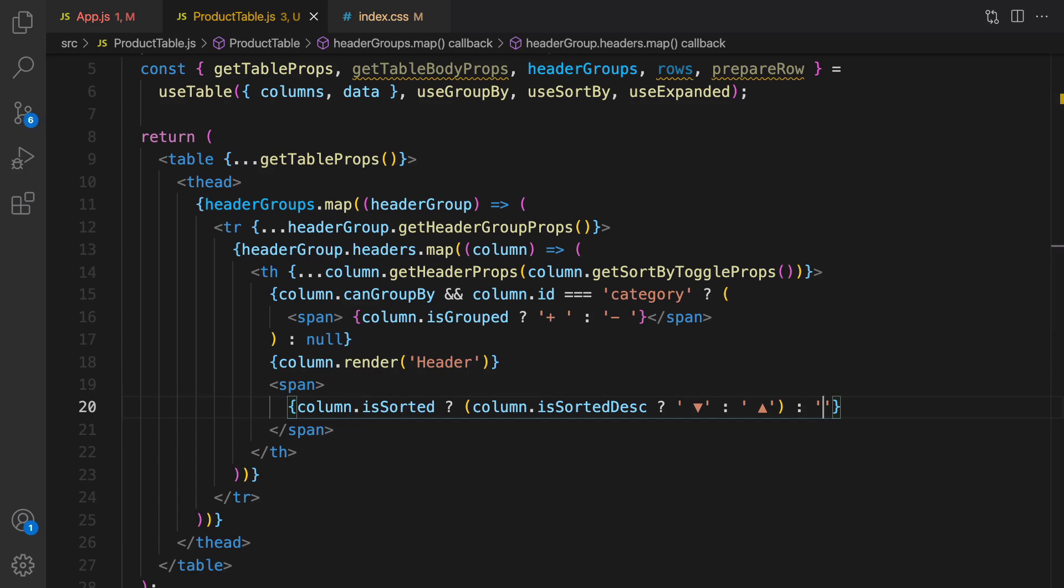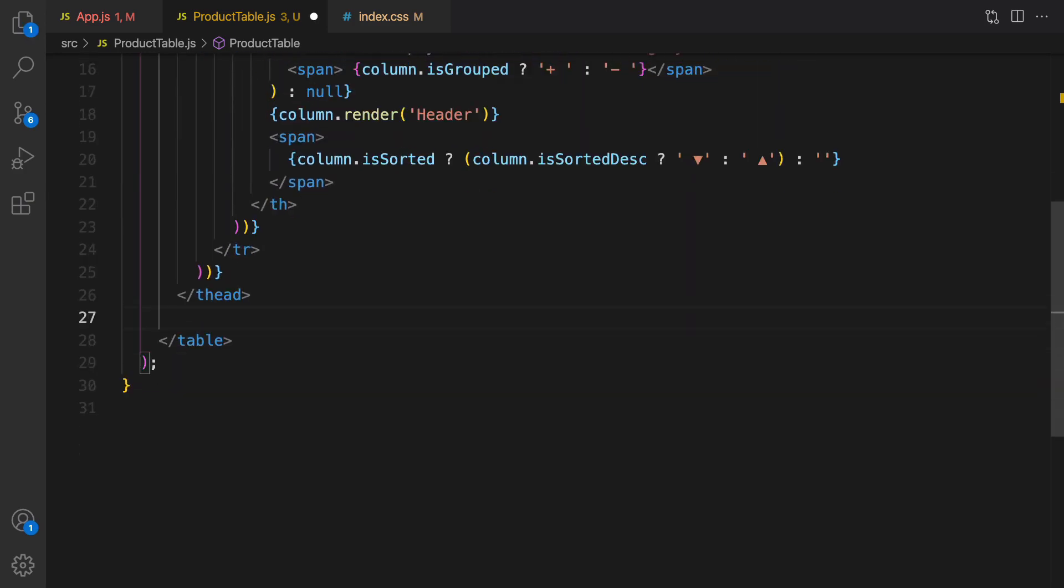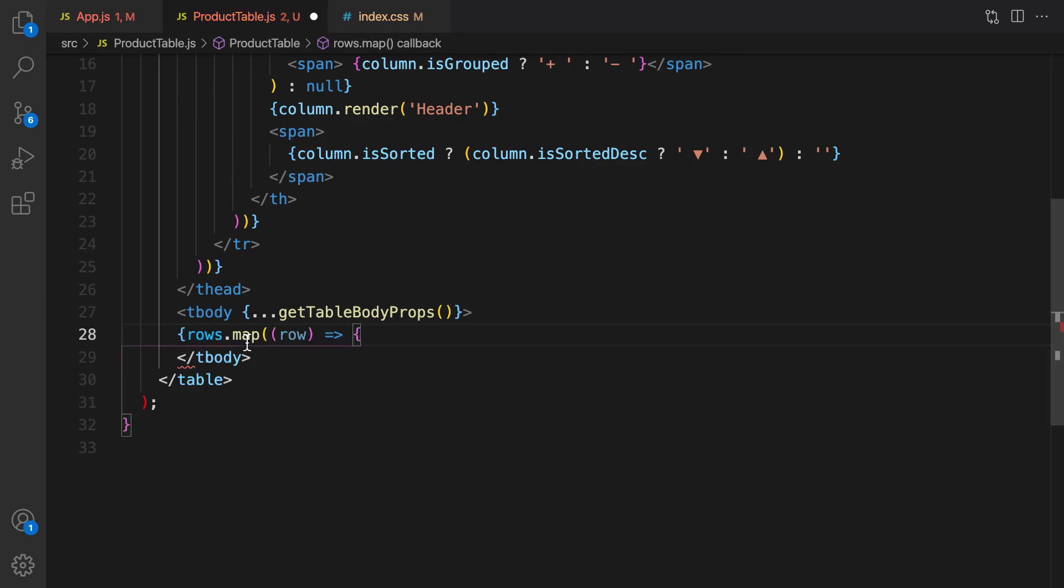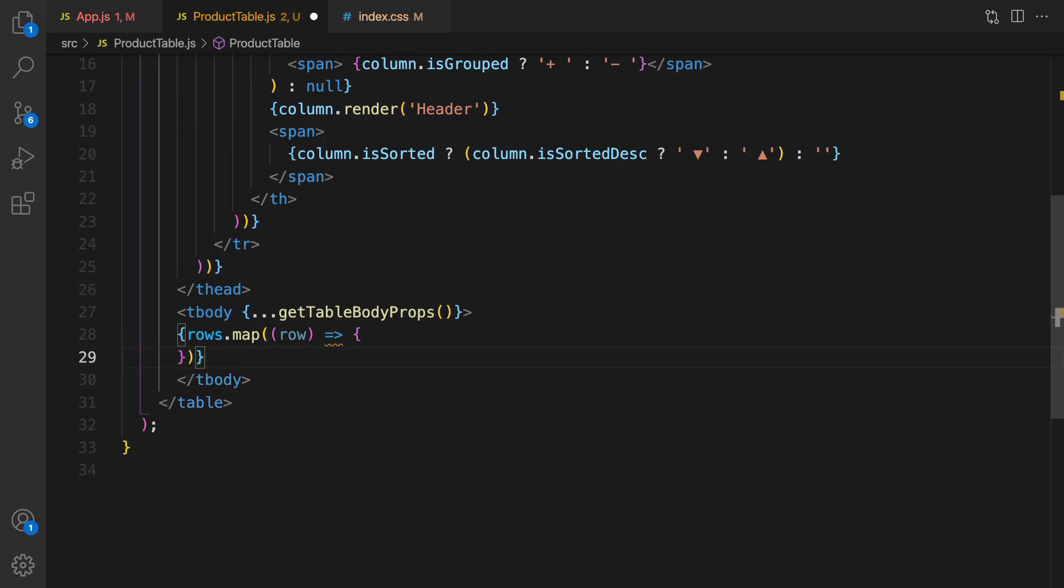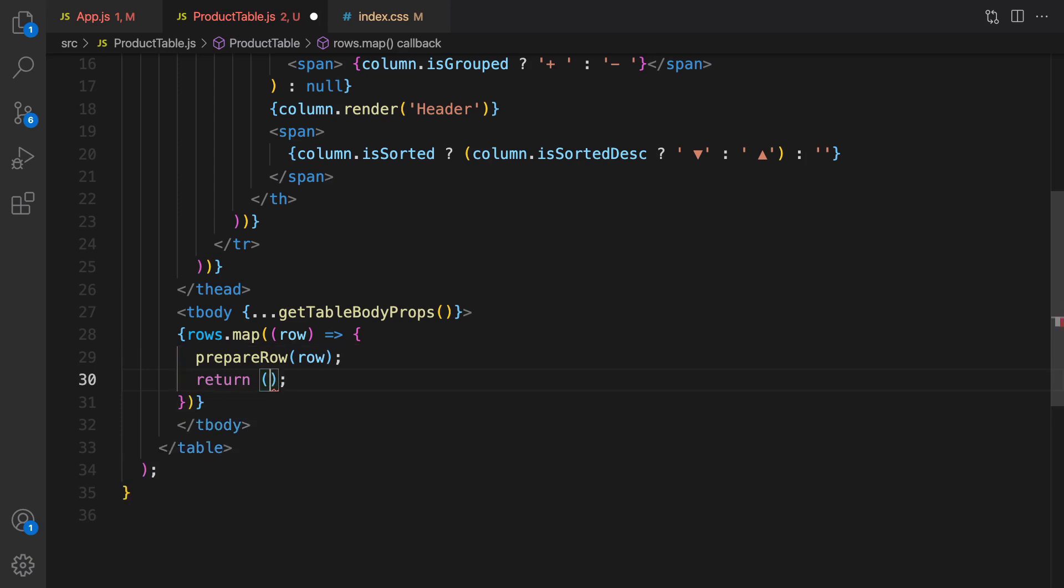Let's go for the body part. Right after the thead, render tbody and inside that we need to render rows. It's an array so we use map function like this and inside the map function prepare row. After that it's time to return table rows inside each row.